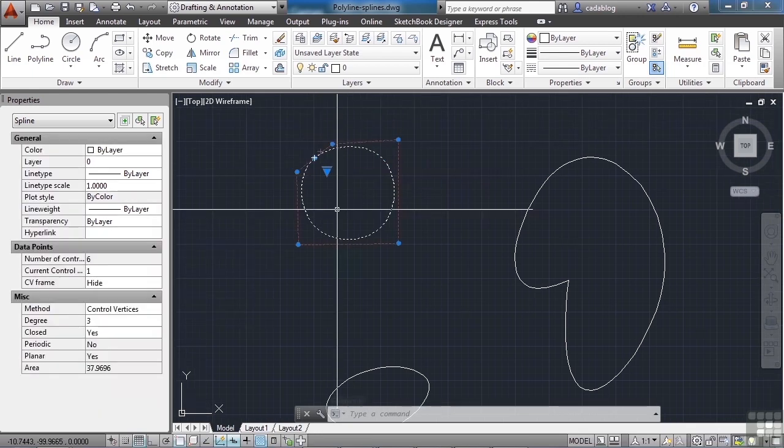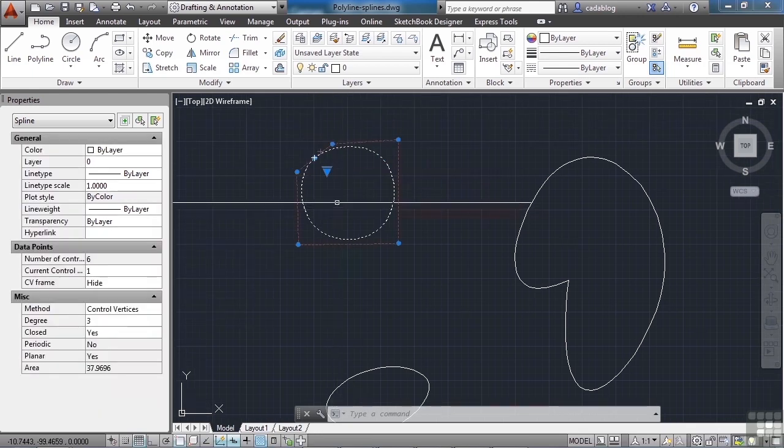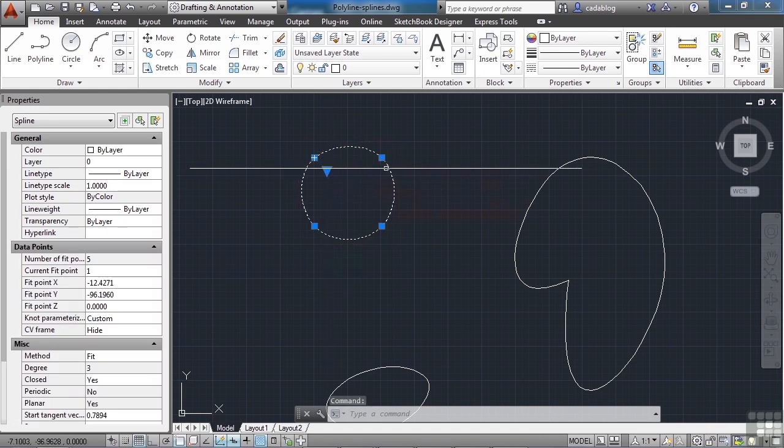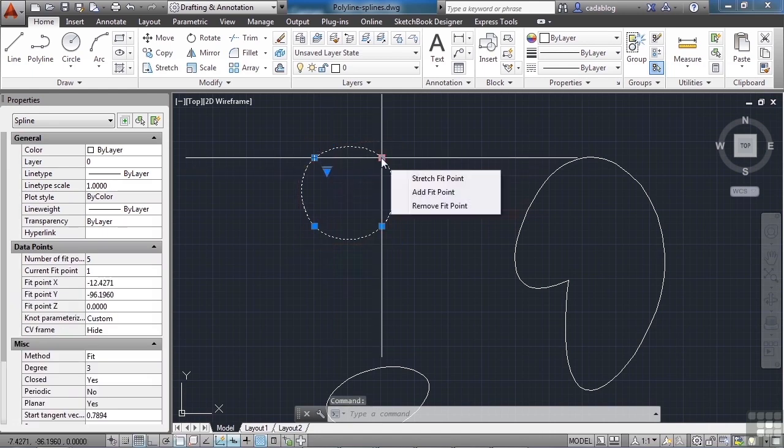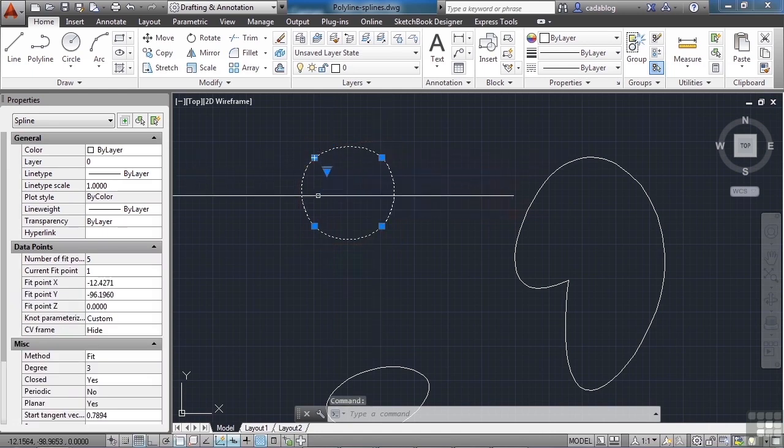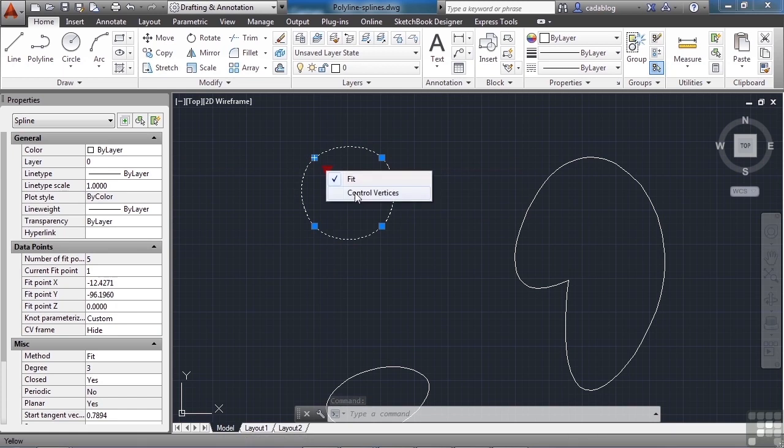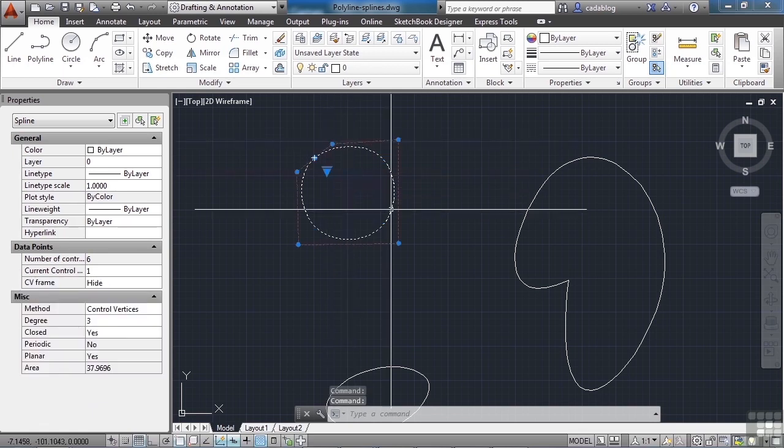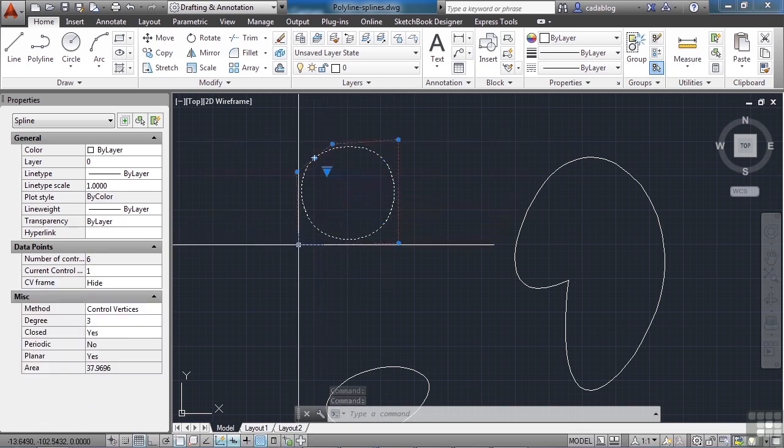I can change how the vertices control how the spline is displayed with this grip arrow here. I can make them fit, meaning that the splines go directly through the control points, or I use a box and it makes it more of a filleted type of control.